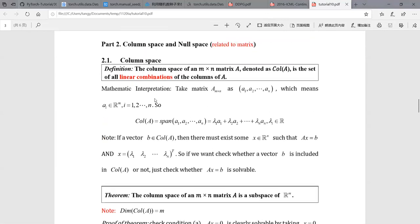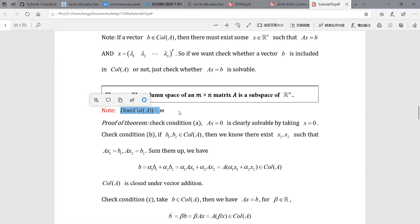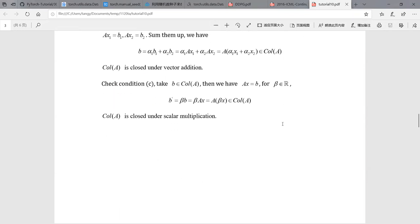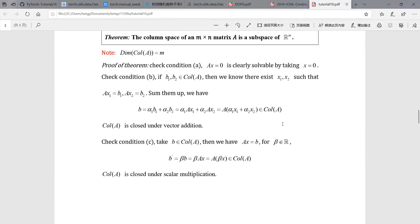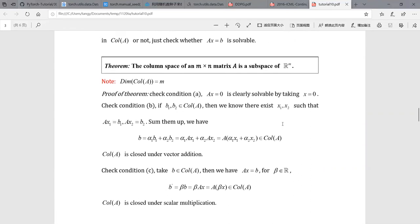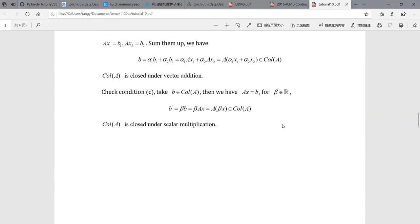By the way, the column space is also called the range space. They are the same thing — just different names.